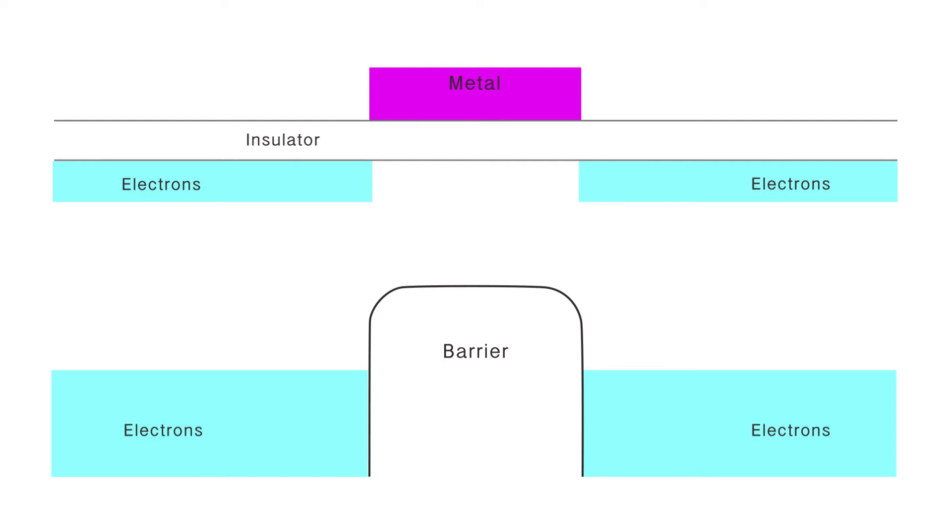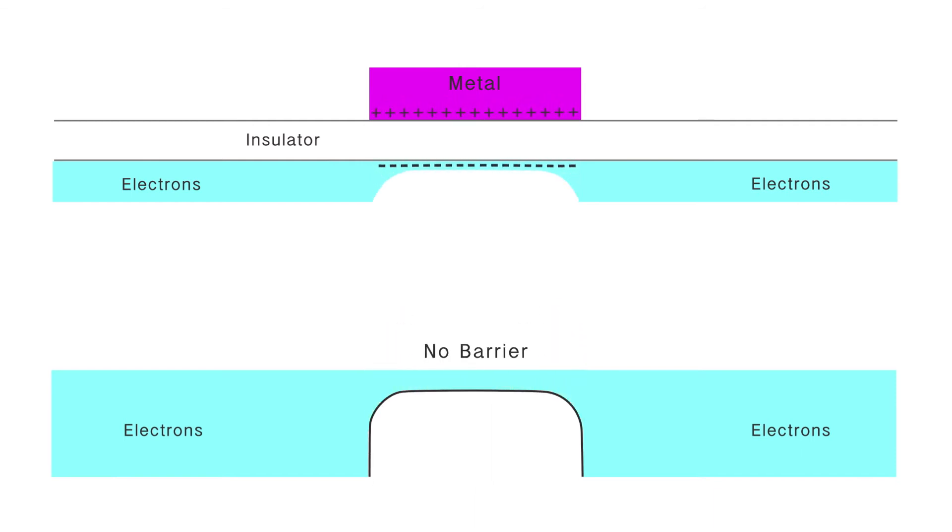But we all learned in grade school that unlike charges attract, that's the only thing you need to know about electrons for the purpose of understanding this device. So if I want electrons to be happy, I put them near positive charges. That lowers their energy. You attract something by lowering the energy to get there. So if I were to put positive charges on this metal on the top, I would make the electrons on the surface happier. They would be at lower energy because they're closer to positive charges. They're attracted to the positive charges. That lowers their energy, makes them happier to be there.